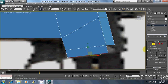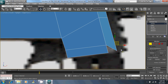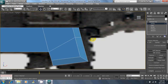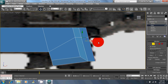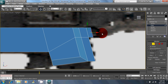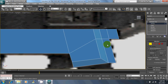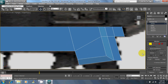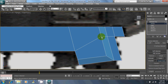Extrude that down. Now you're going to want to move this vertex down — try to keep that slant the way it was — and then target weld this vertex to that. Now I think I'm going to weld these up, because I don't really need them.